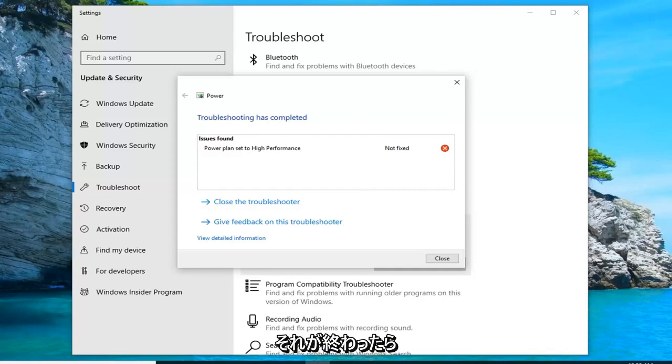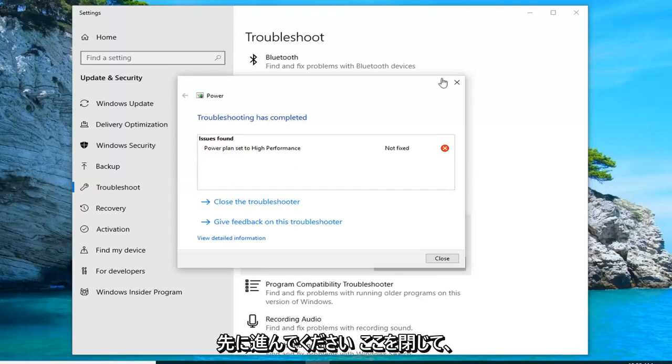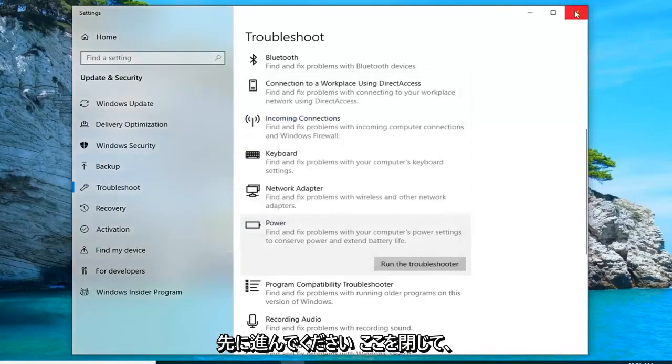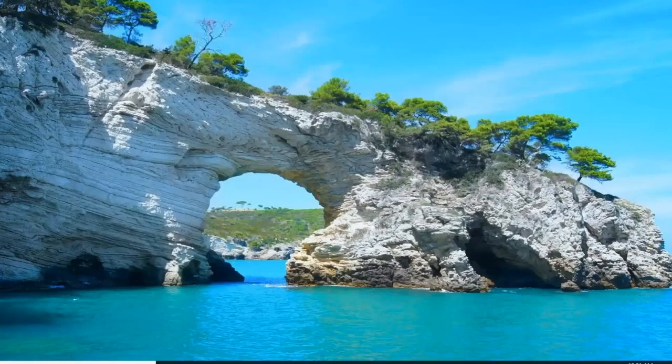Once you're done with that, go ahead and close out of here.